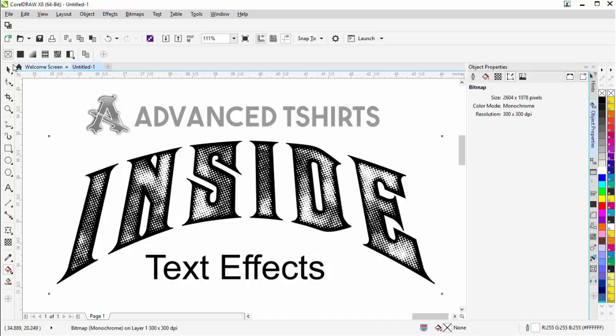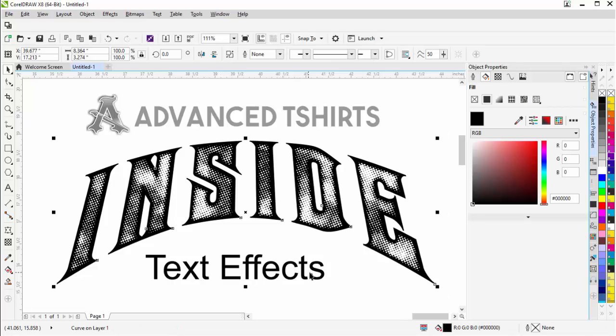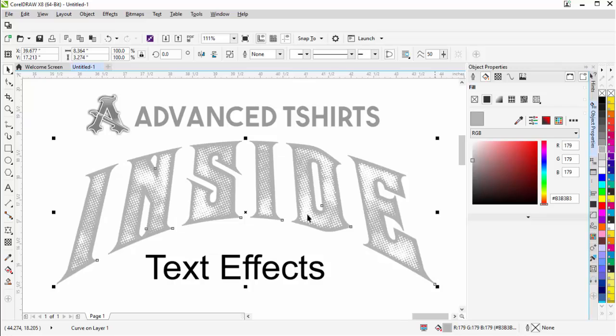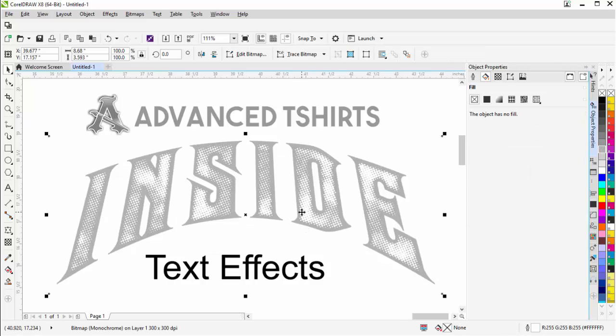Now one of the things I can do is I can actually dress this up a little bit more, make it a little bit more interesting. Hold down Alt and I'll select the vector text in back and I'll fill that with a gray just so I can see it. Then I'll click again to select my monochrome bitmap.